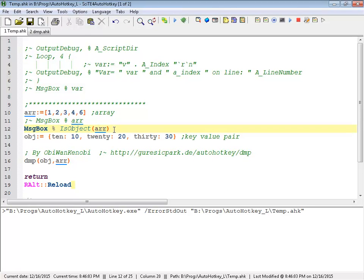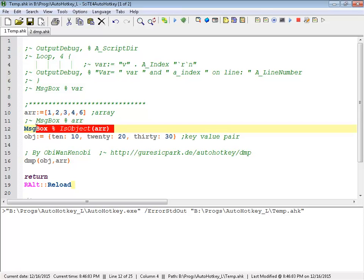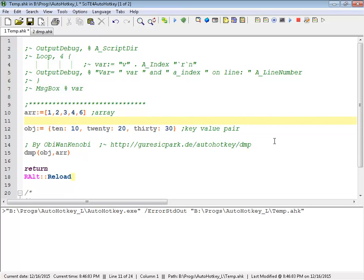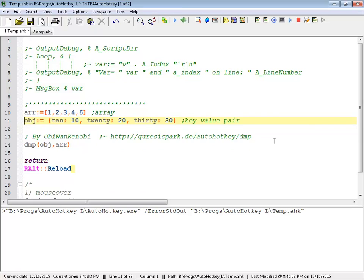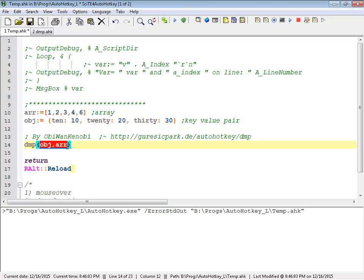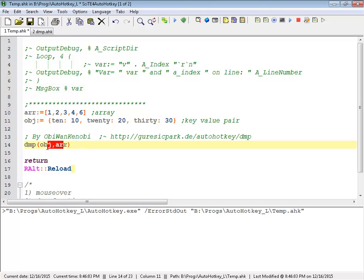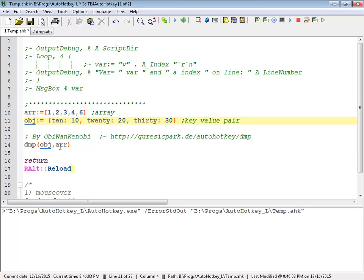But you can't just do a message box, because you've got to be able to look into that object and see what is actually stored there. And this dump function I found, which you can pass multiple objects to it, or you can just pass one. But here in my example, I'm passing both the, this, you know, it doesn't matter, but let me put that one first.